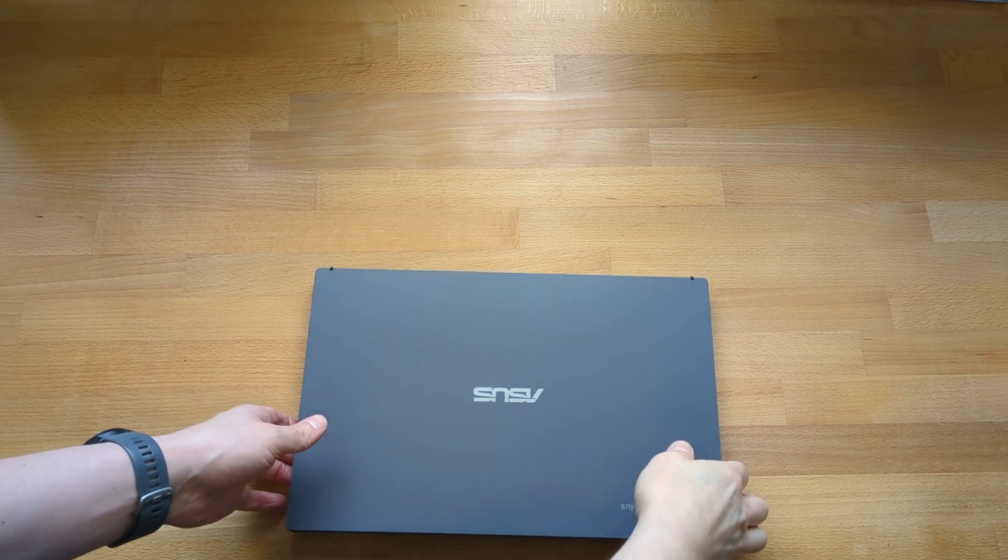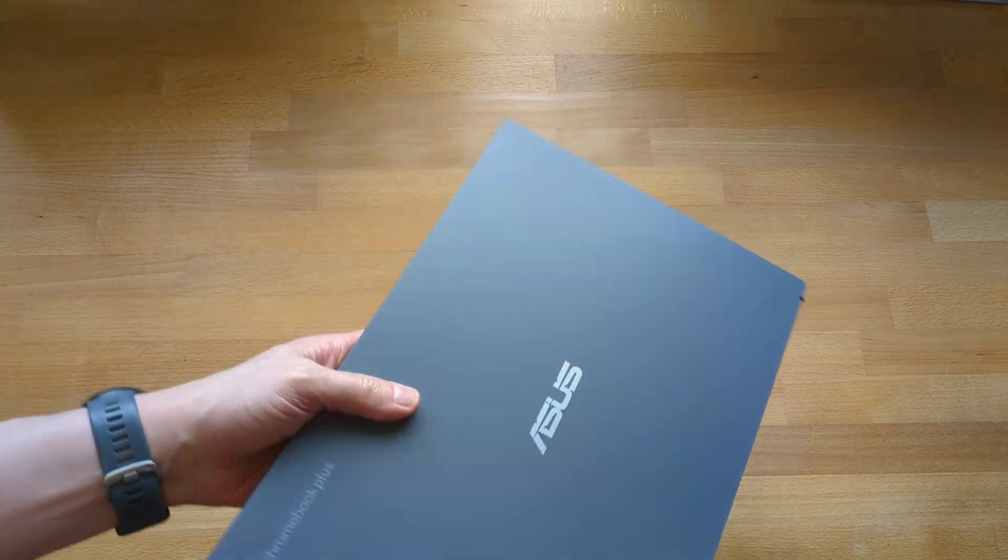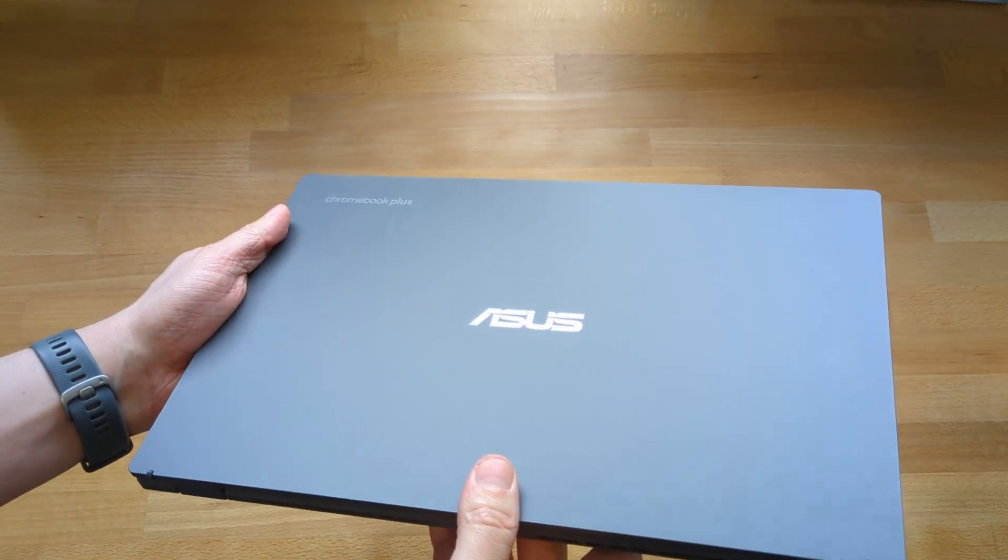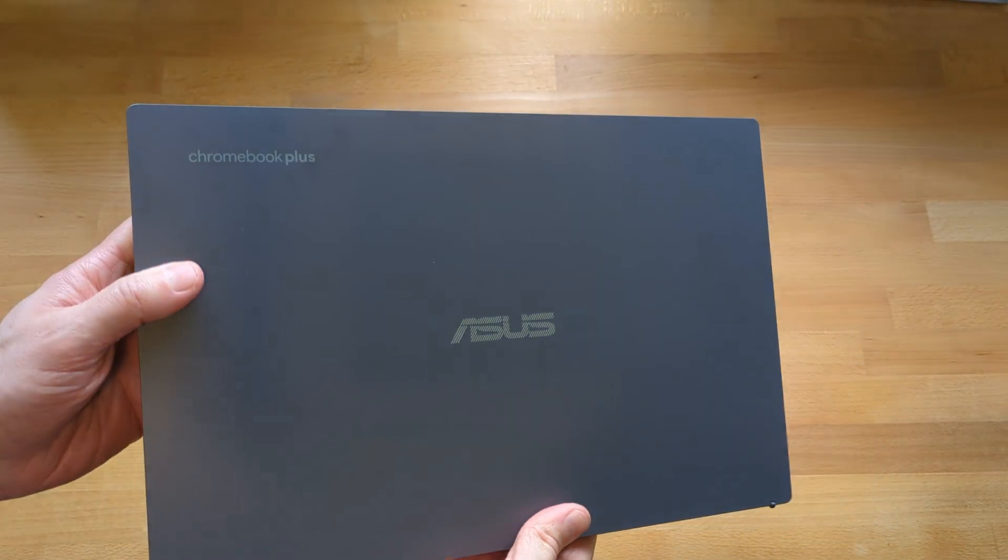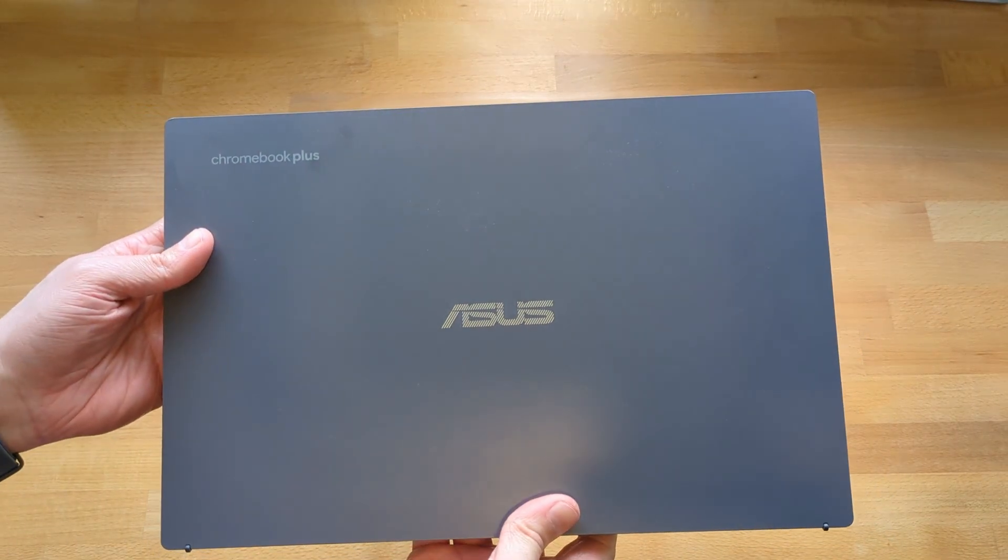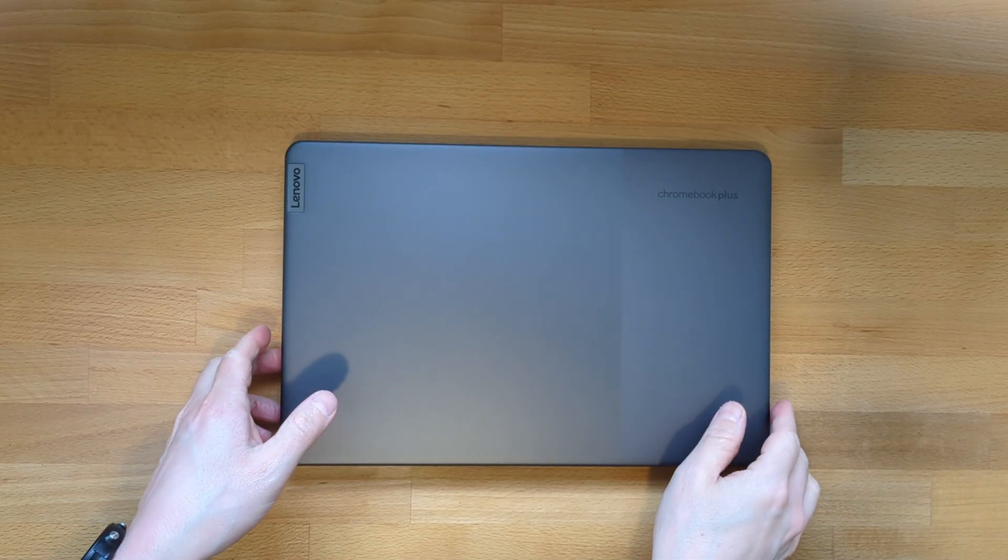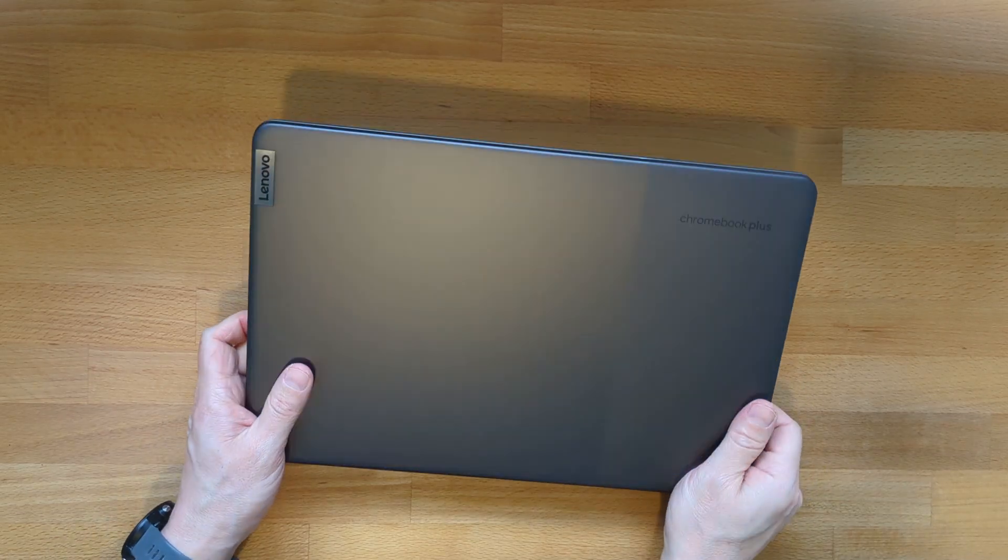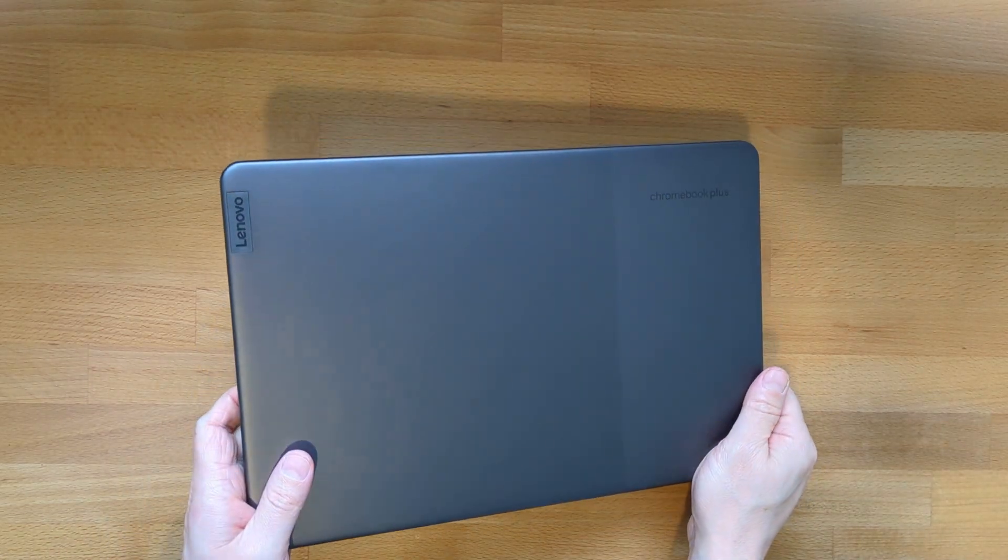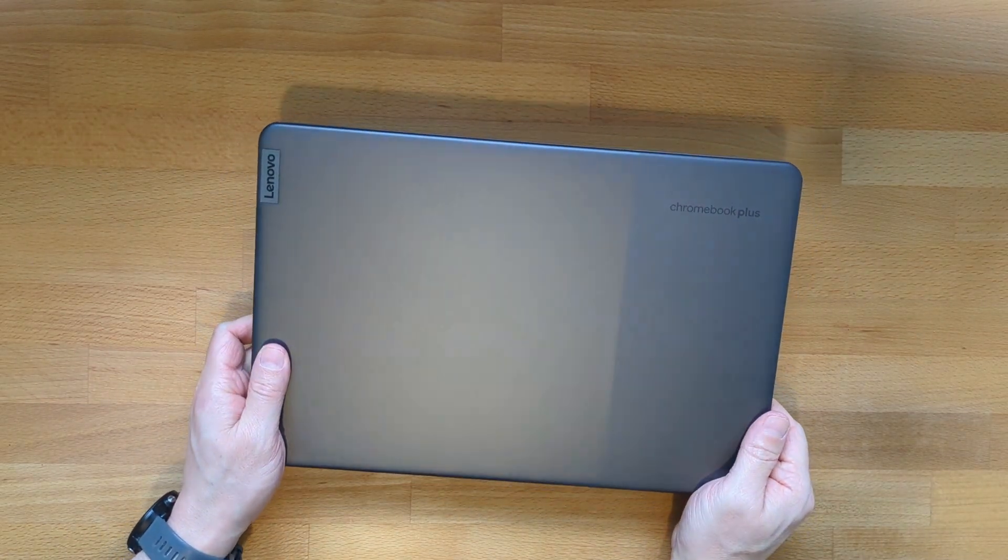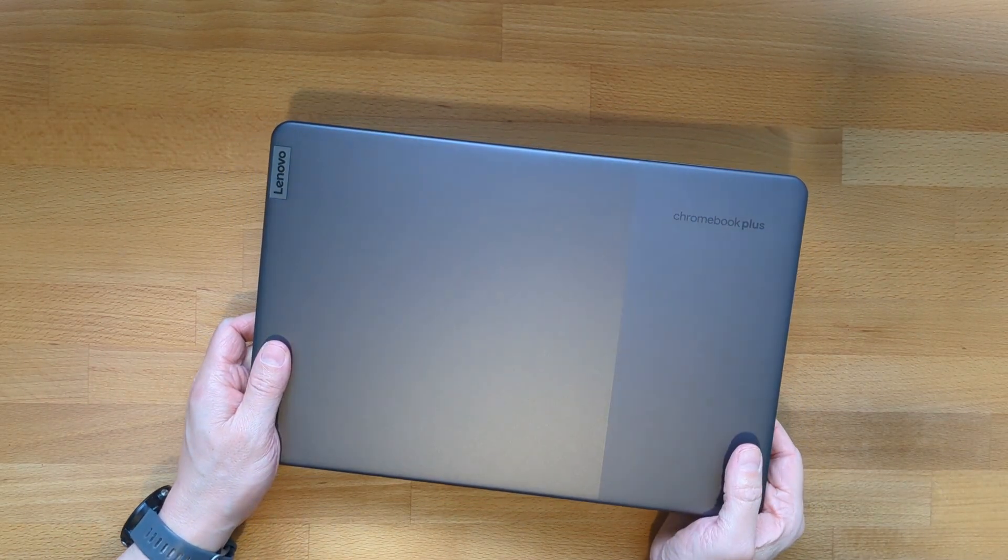Weight-wise it's reasonable, coming in at 1.47kg, that's about 3.25 pounds, so ever so slightly lighter than the Lenovo Slim 3i Chromebook Plus that I showed on the channel last week but not by much.